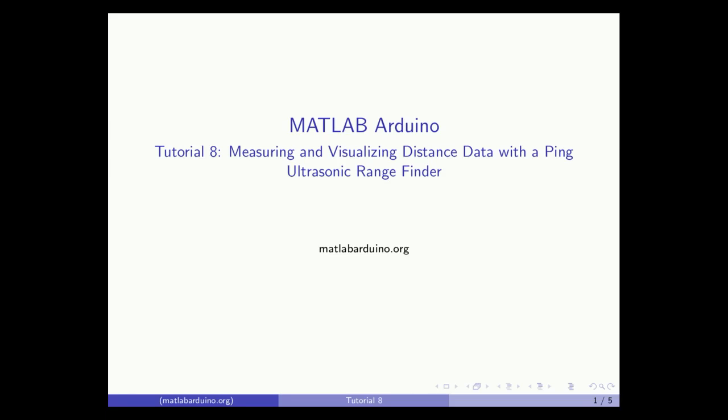Welcome to the 8th MATLAB Arduino tutorial. This video will cover how to read and visualize real-time distance data from a PING ultrasonic rangefinder.